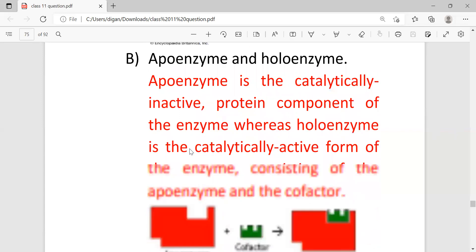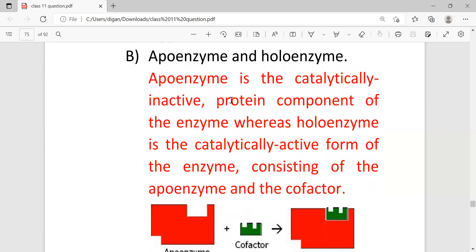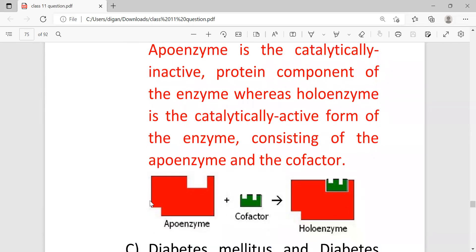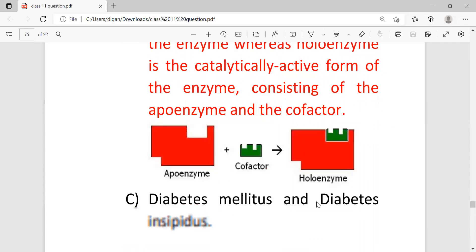Then apoenzyme and holoenzyme. Apoenzyme is the catalytically inactive protein component of the enzyme, whereas holoenzyme is the catalytically active form of enzyme consisting of the apoenzyme and the cofactor. So look, this is the diagram. This is apoenzyme, it is inactive, and when cofactor is added with this apoenzyme it becomes holoenzyme and becomes active.